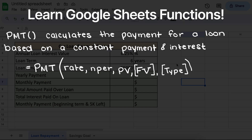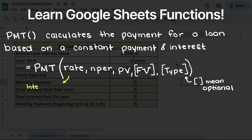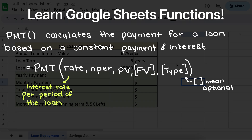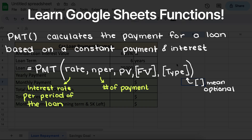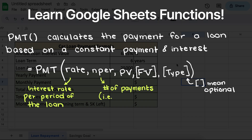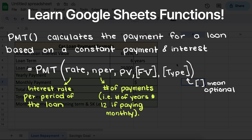To calculate our loan payments we need to give the function the following information. Firstly, we need to tell our function what the constant interest rate over our loan is going to be. Then our second variable is the number of payments that we will make over the length of the loan. Then our last required value is the present value, also known as the principal of the loan — this is the amount of loan that we are going to be taking on.